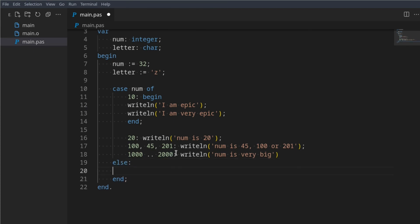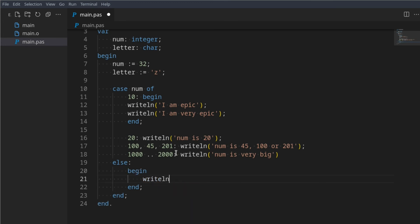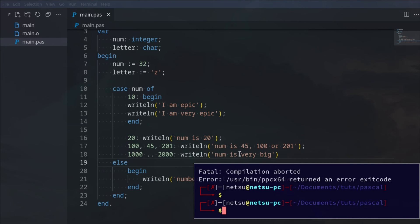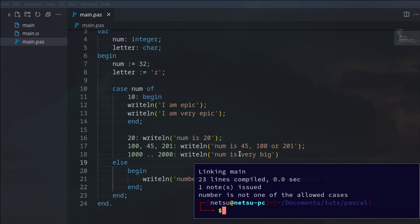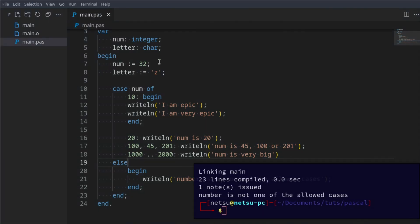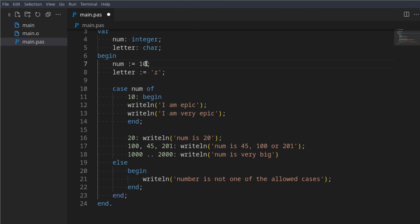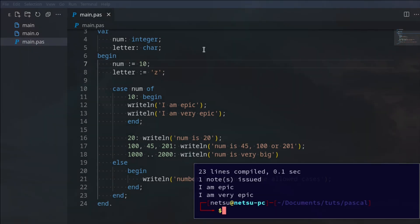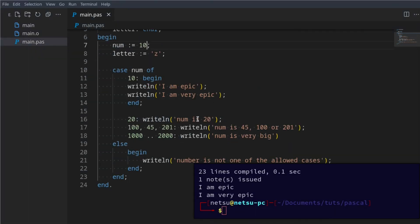However, we can add an else clause — so if num doesn't match any of the given cases, we can say 'begin writeln number is not one of the allowed cases; end'. If we run it with num as 32, we get 'number is not one of the allowed cases'. If we set it back to 10, we get 'I am epic'.